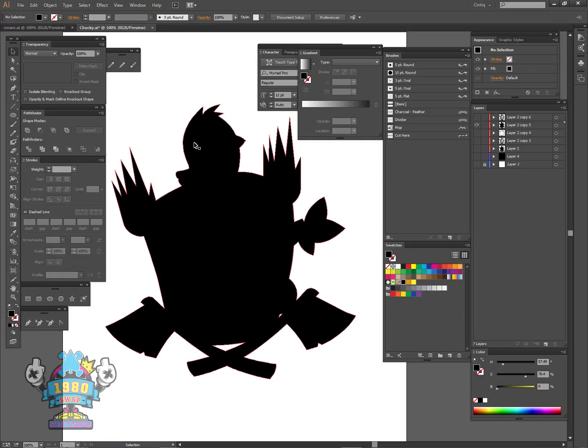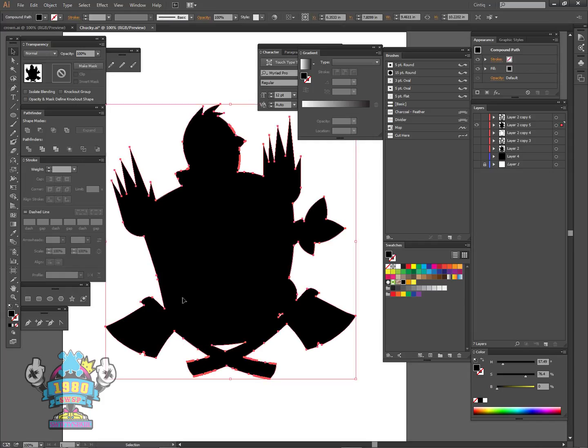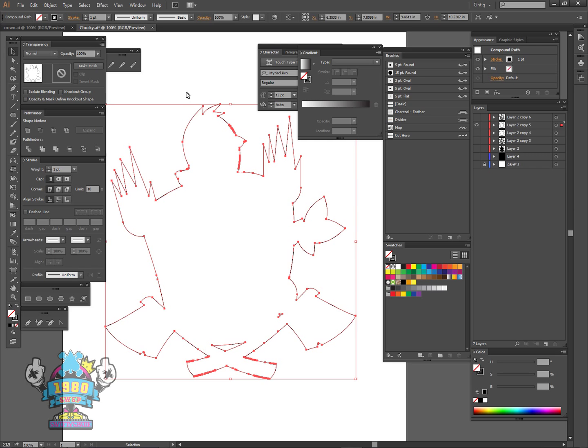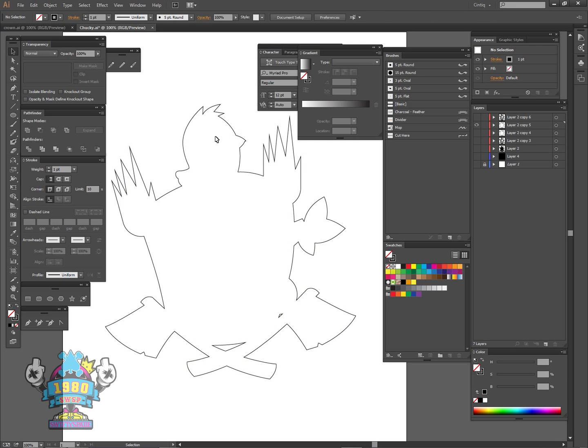Now once you have this filled to how you want it, simply hit Shift+X and then you just have the outline.